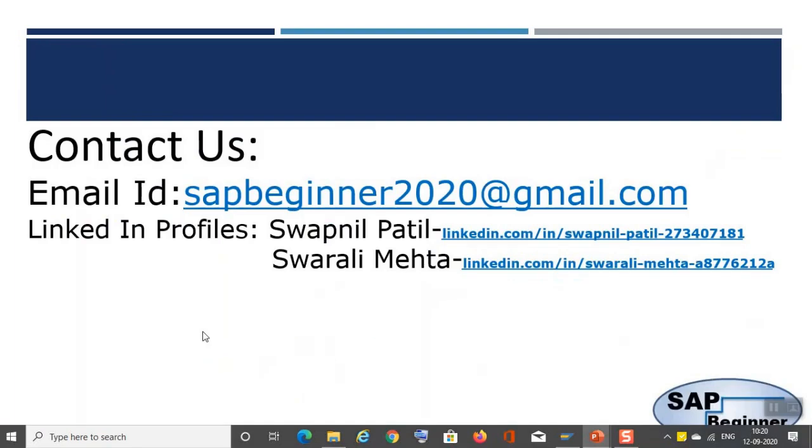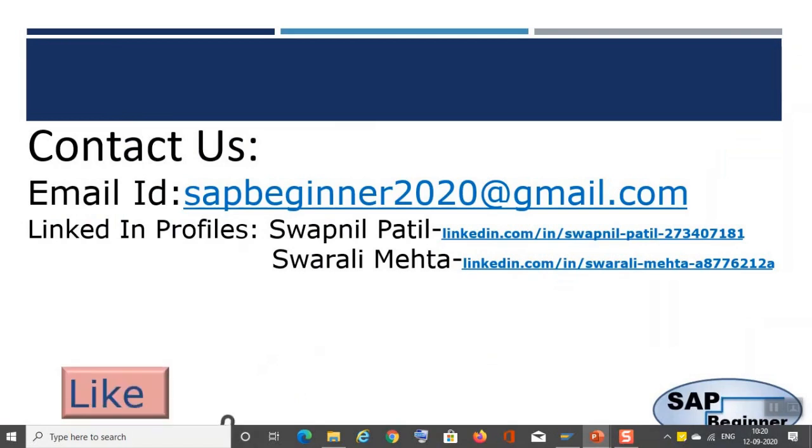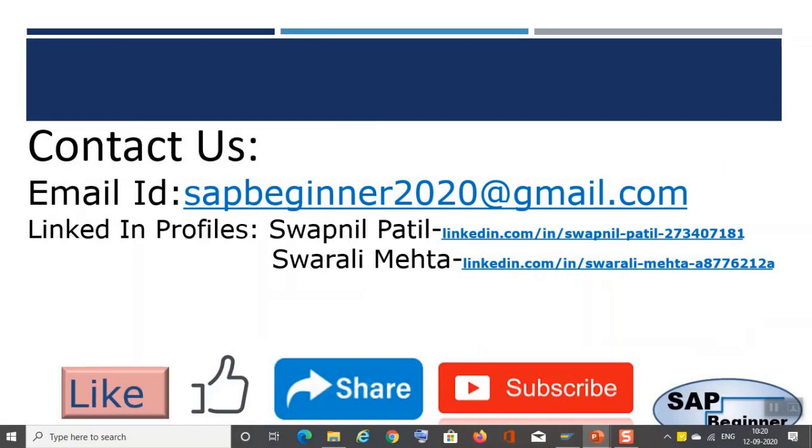So guys, you can contact us on our email IDs, you can connect with us on our LinkedIn profiles. And now finally I will ask you to like, share, and subscribe our videos, our new YouTube channel SAP beginner. Thank you guys once again.